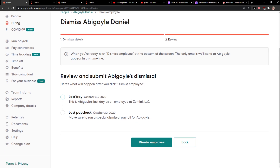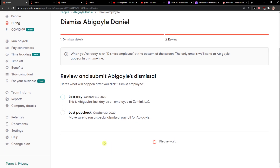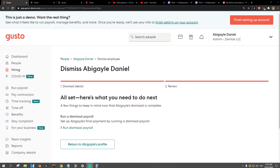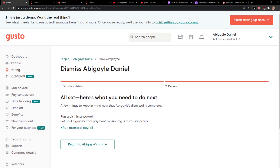Review the details and click Dismiss Employee. And this is how you do it — this is how you can simply dismiss an employee in Kusto. Thank you very much everybody for watching.